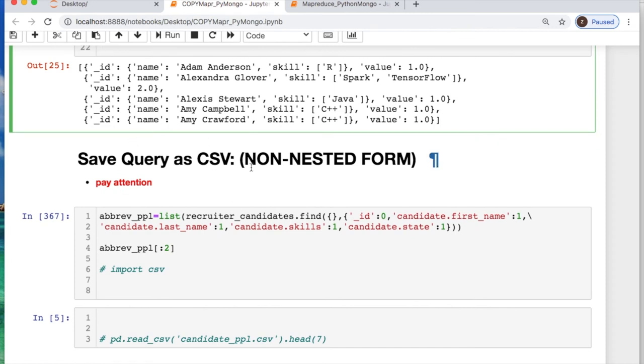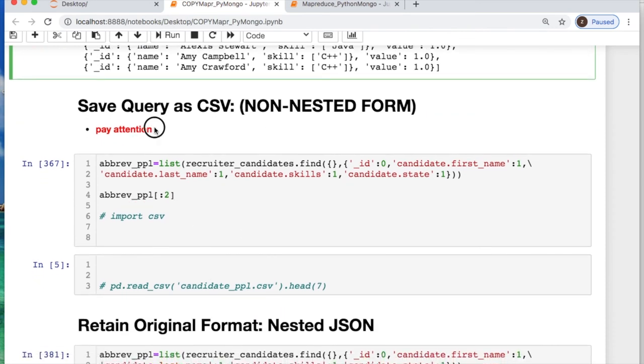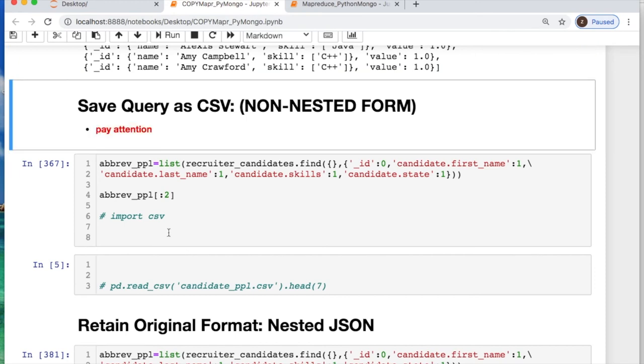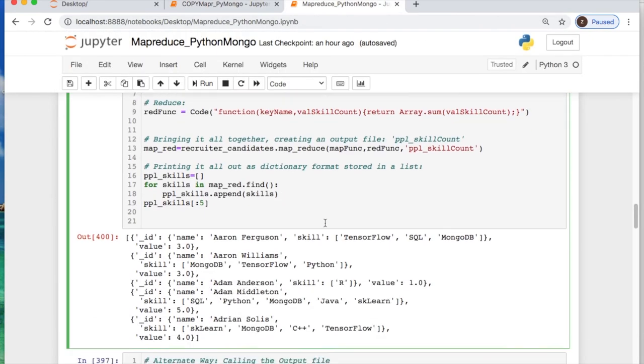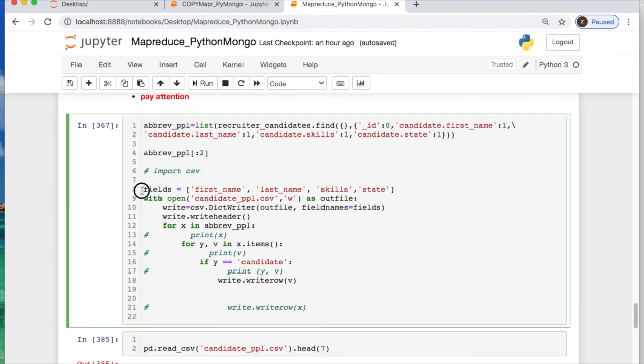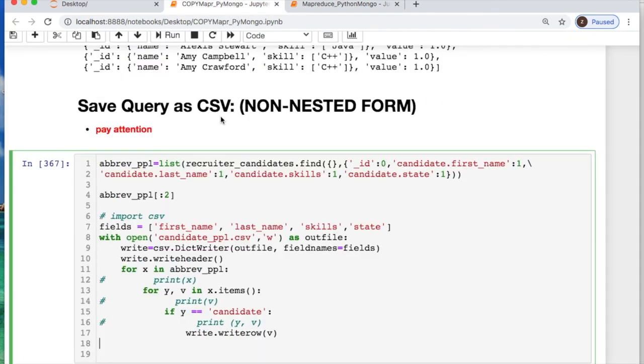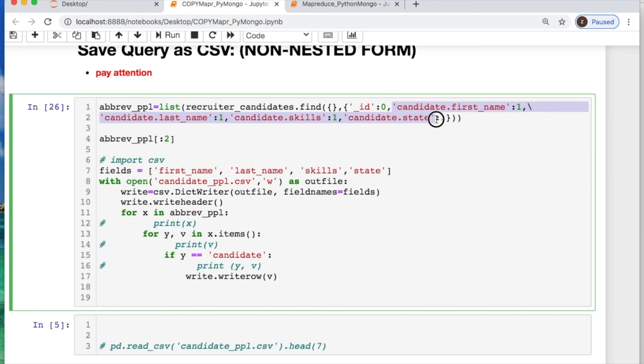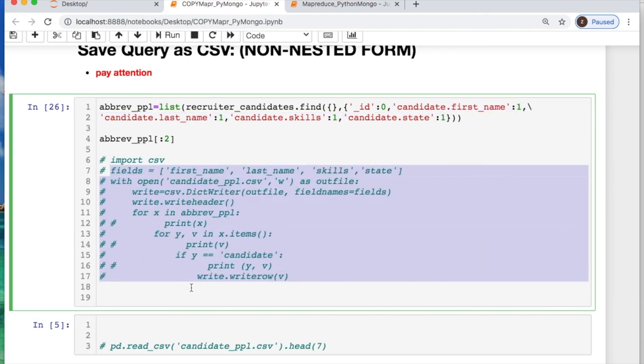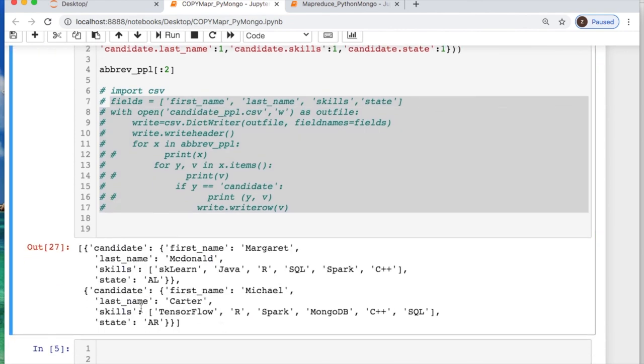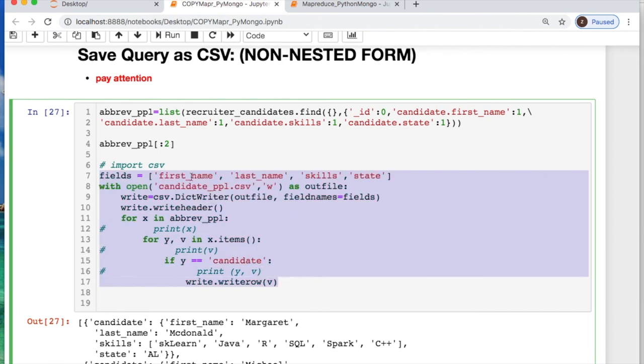Now let's do a dumping our CSV file. Now I said pay attention here because there's an issue. There's two ways to do this and you're going to see what happens. So what I'm doing is I'm taking some arbitrary query and I'm converting it into a list where I'm taking - I'm calling everything. I do not want the output of the ID but I want to take the first, last name, skills and the state they live in. And we could look at what that is real quick. So here's what that looks like.